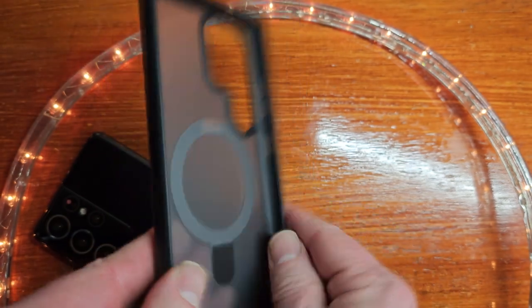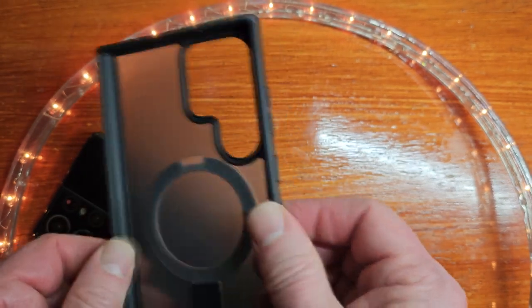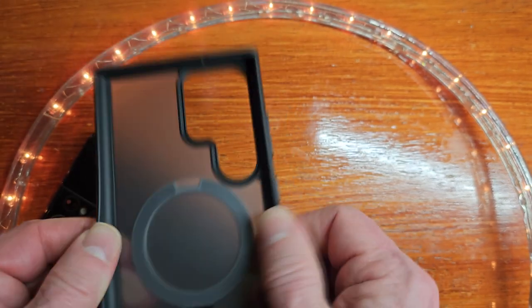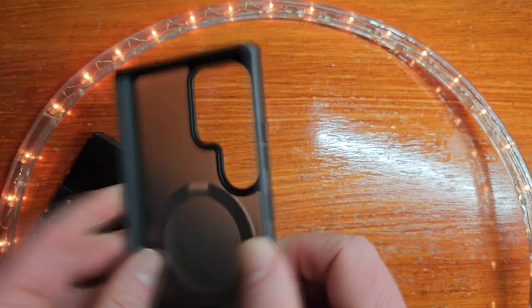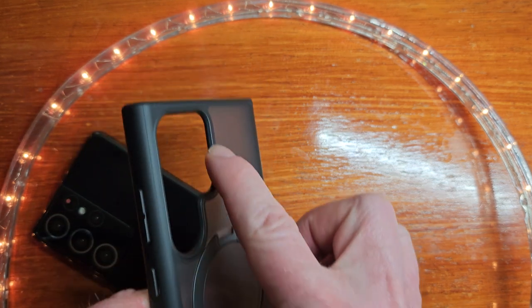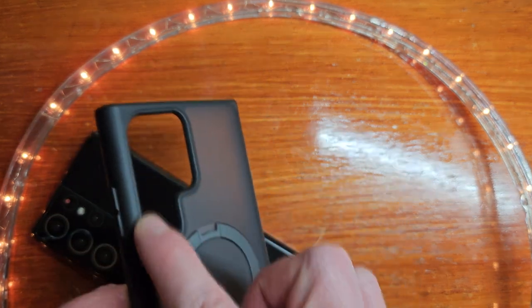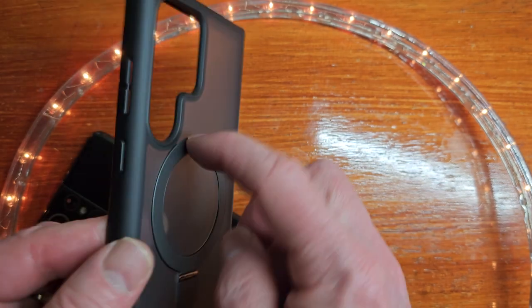On the sides, you'll have a rubbery, softer plastic that'll go around your phone. You can see I'm kind of spreading that apart. Around here, it's a beveled edge to protect your camera lens, and here's the kickstand.